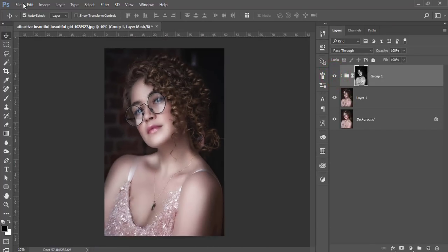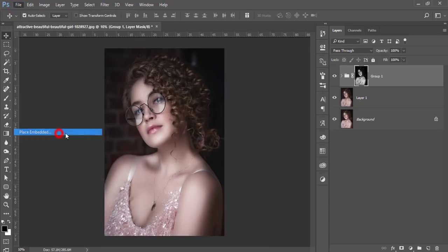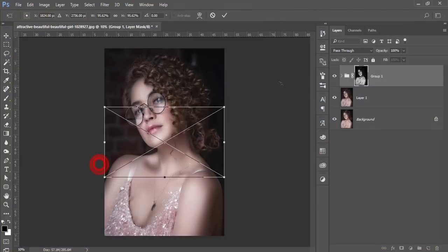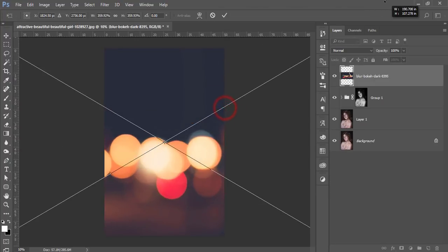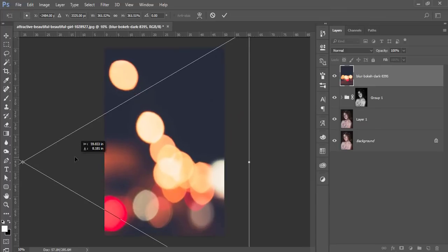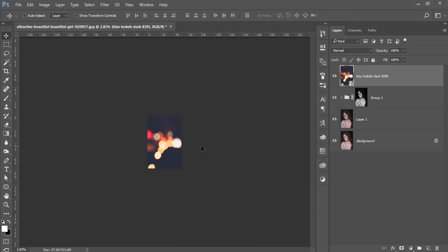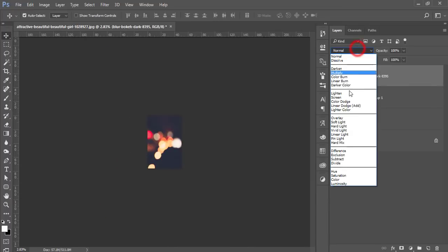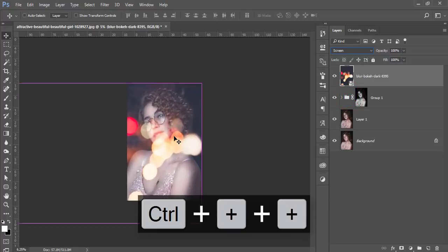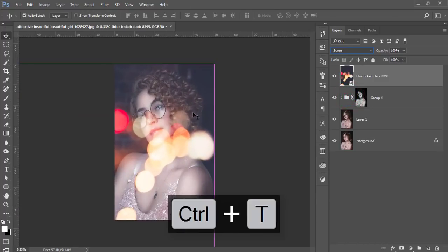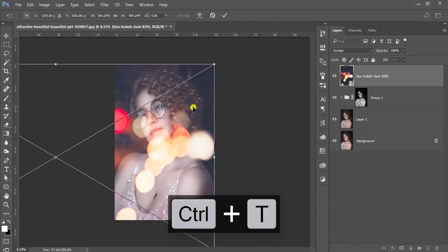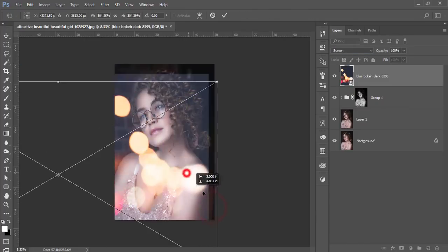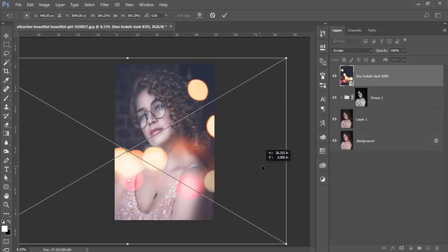Then just go to the file and place embedded options. Here I downloaded the bokeh and I'll give you that bokeh download link. Make it bigger and I'll choose this portion. Then go to the blending mode and make it screen and make it like that. Press Control T and you can make it flip horizontally and adjust the light to the face. That's fine.